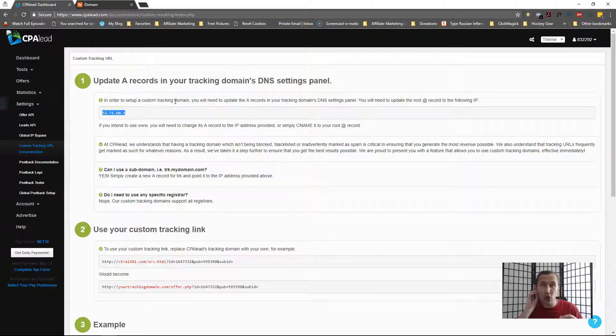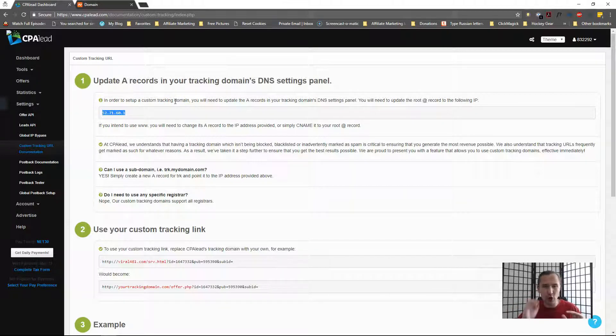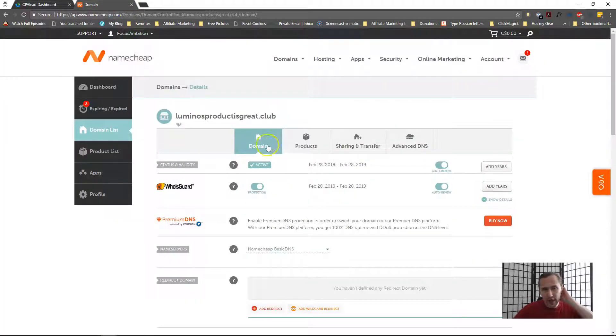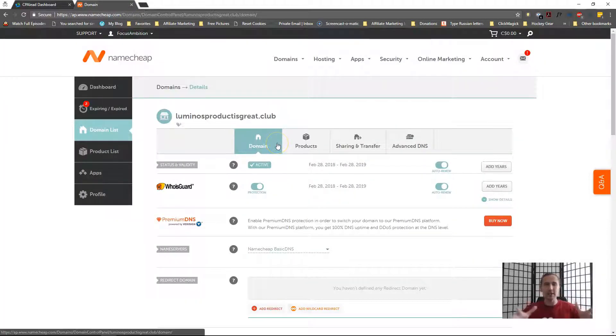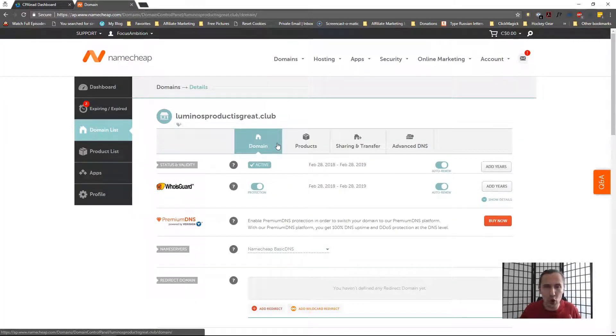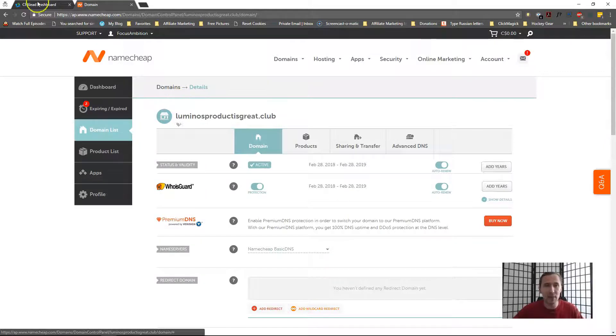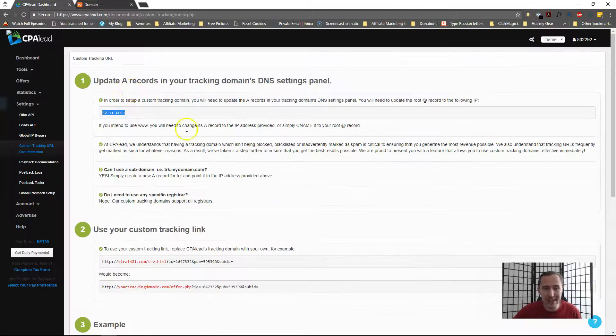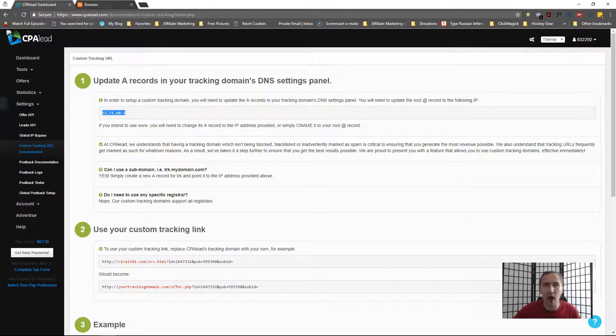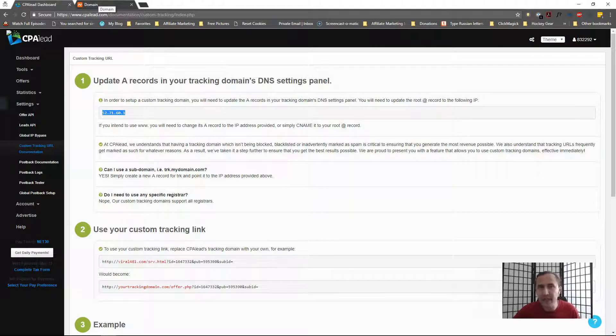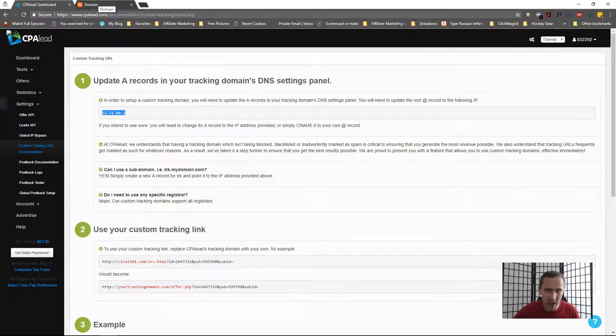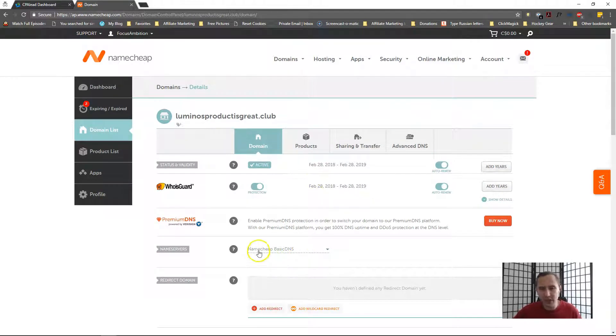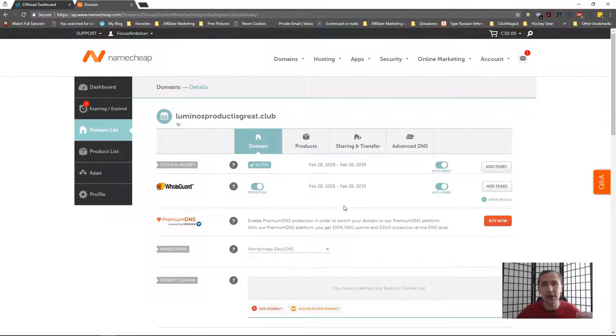Okay, so here I am in Namecheap. Let's suppose I have this product, luminosproductisgreat.club. Let's suppose this is the domain I bought and let's suppose I prefer to use this domain over whatever other affiliate link I'm provided here like I said, viral481.com. So what you need to do, the process is exactly the same whether you're using Namecheap or not, it doesn't really matter.